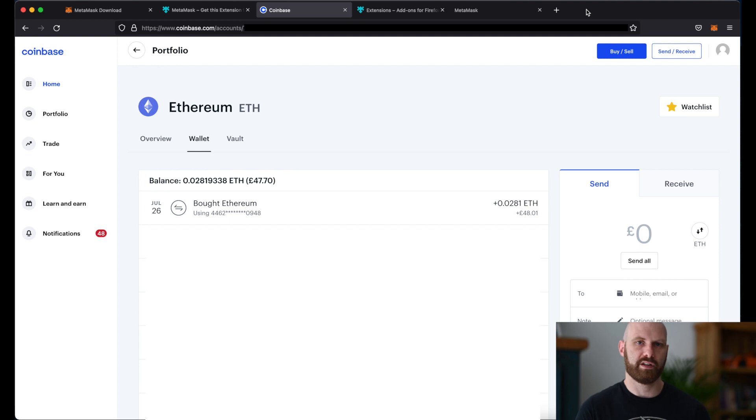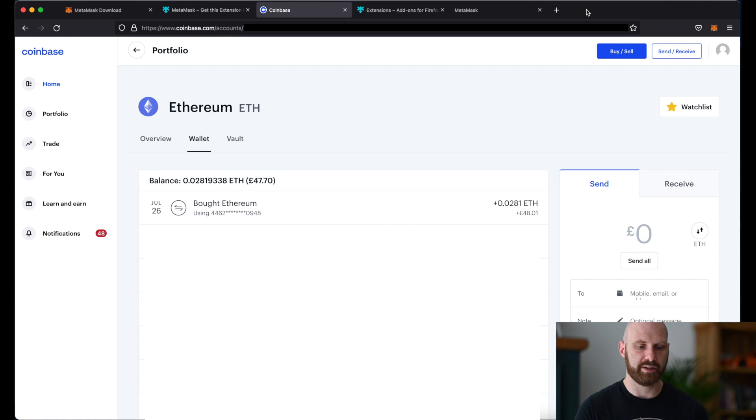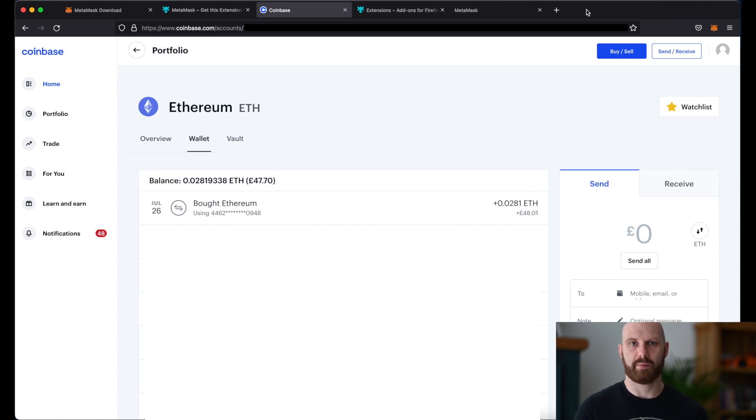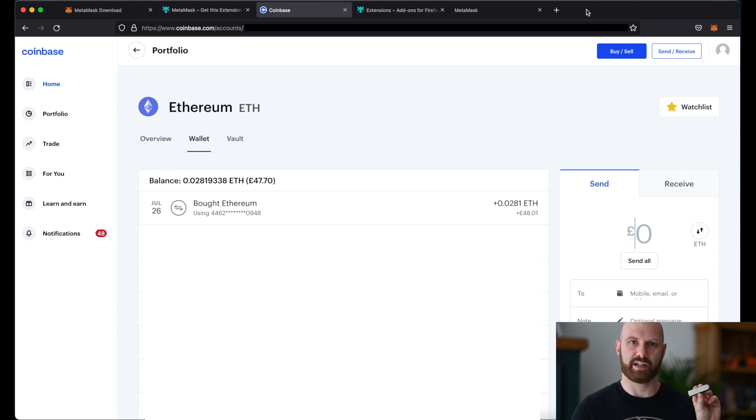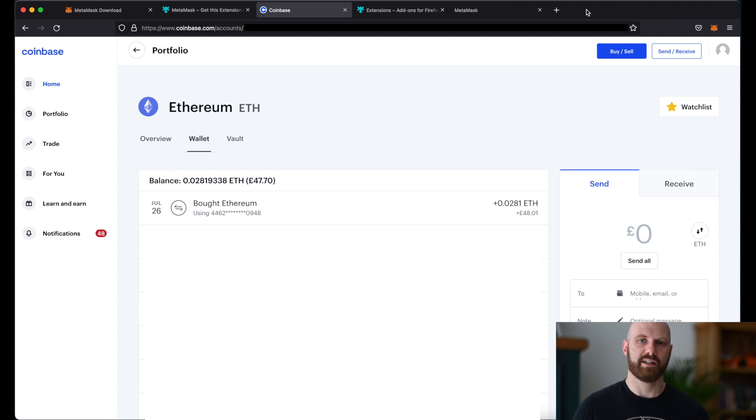I often keep smaller amounts on exchanges so I have those funds readily available if I need to trade, but any larger amounts which I keep as my long-term hodl portfolio is on an external hardware wallet such as this Ledger Nano X which just adds another layer of security.